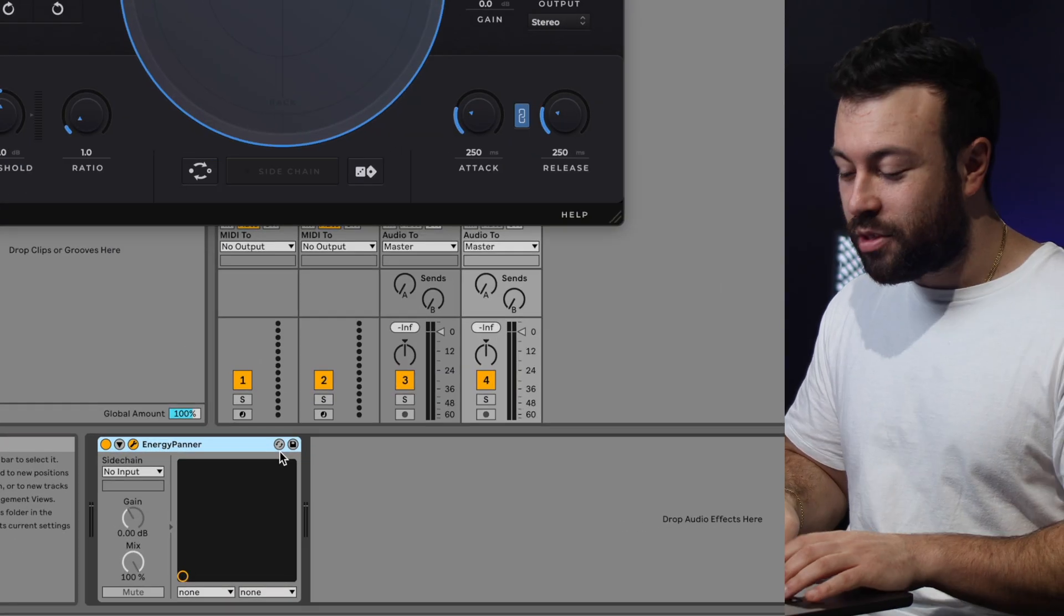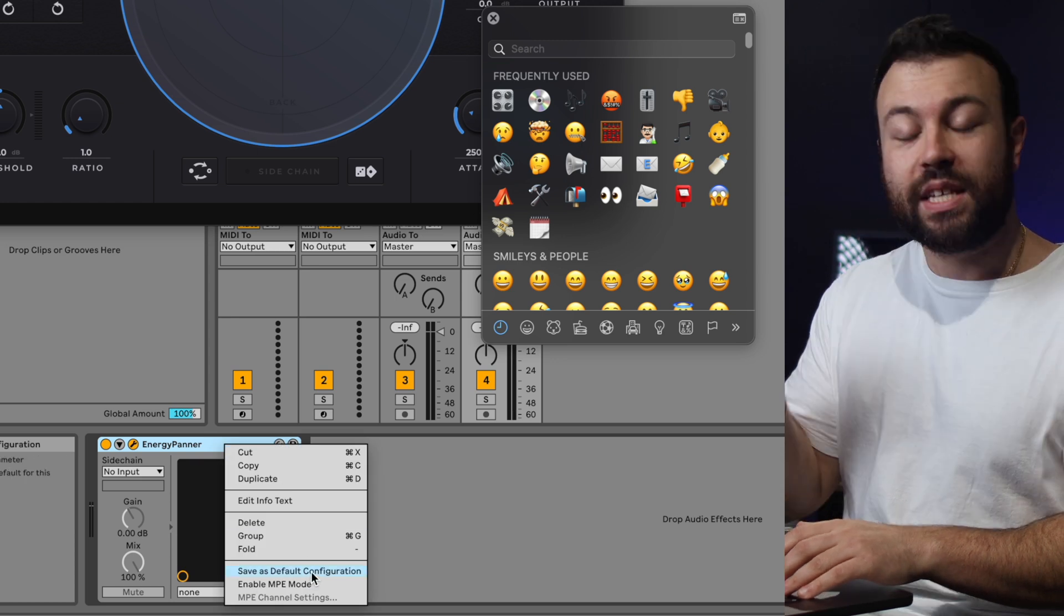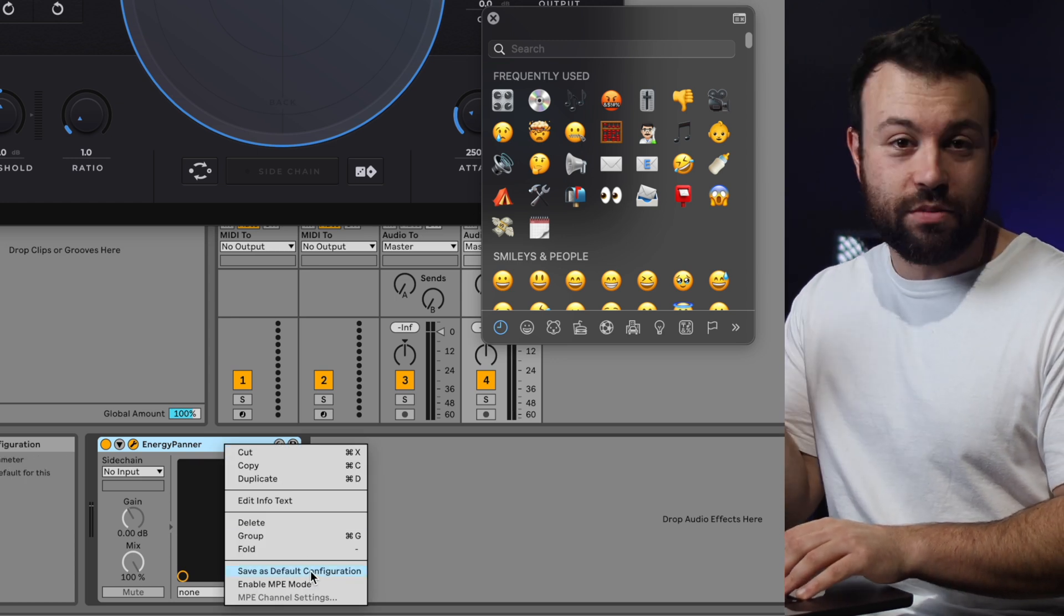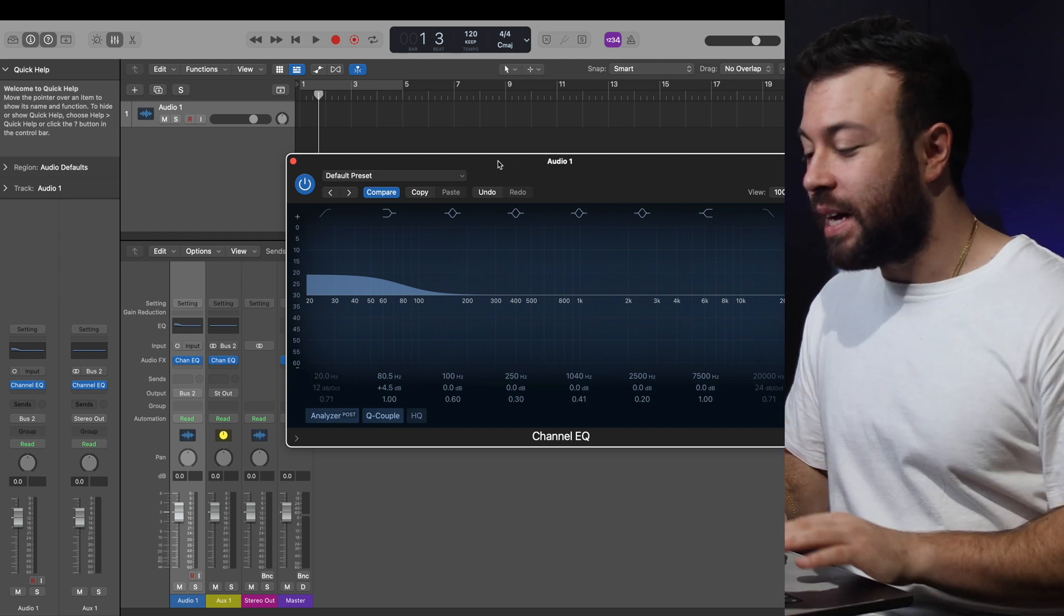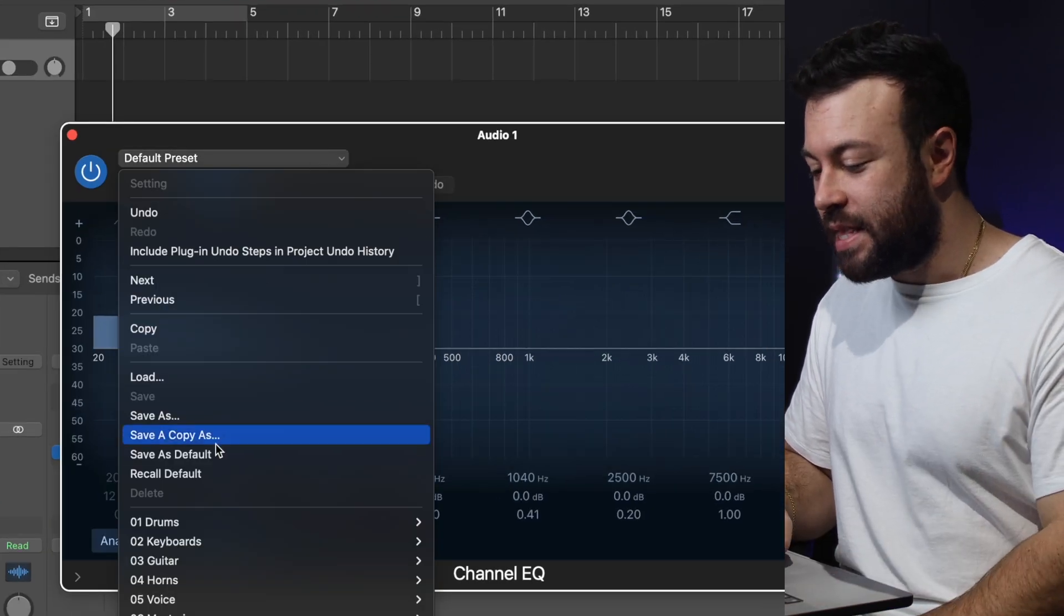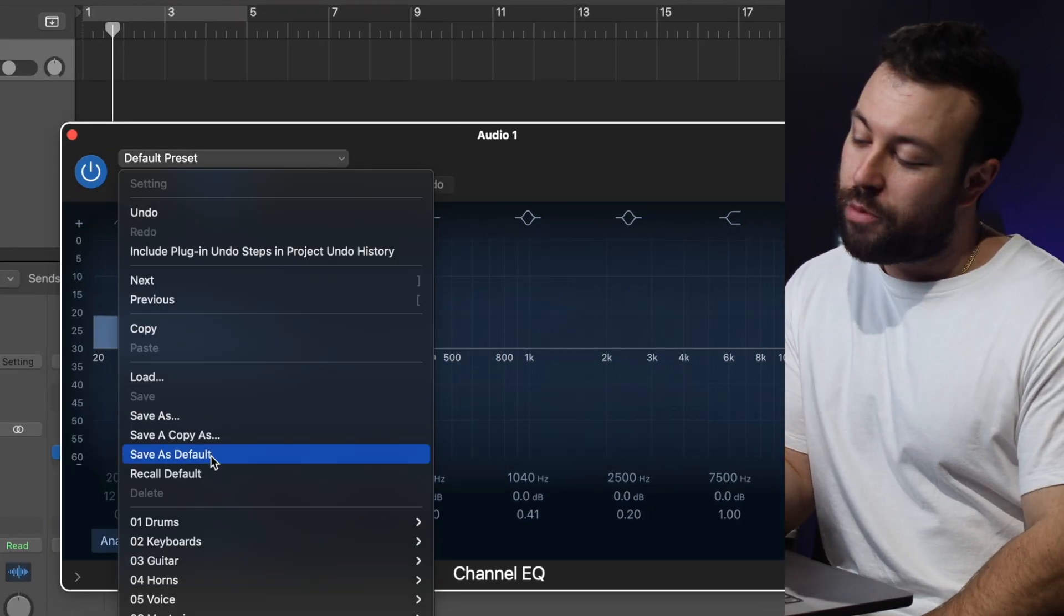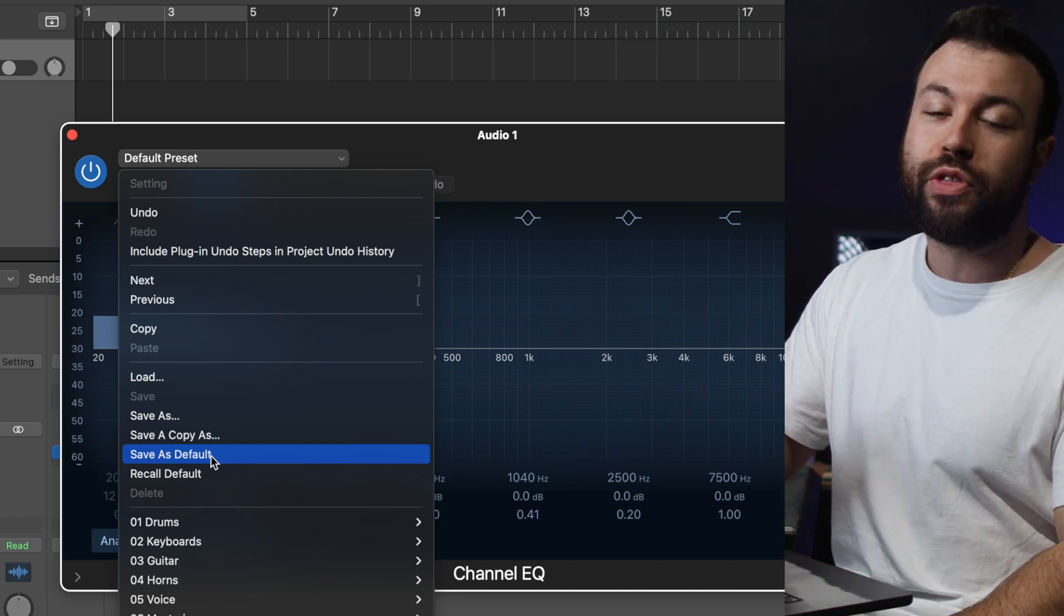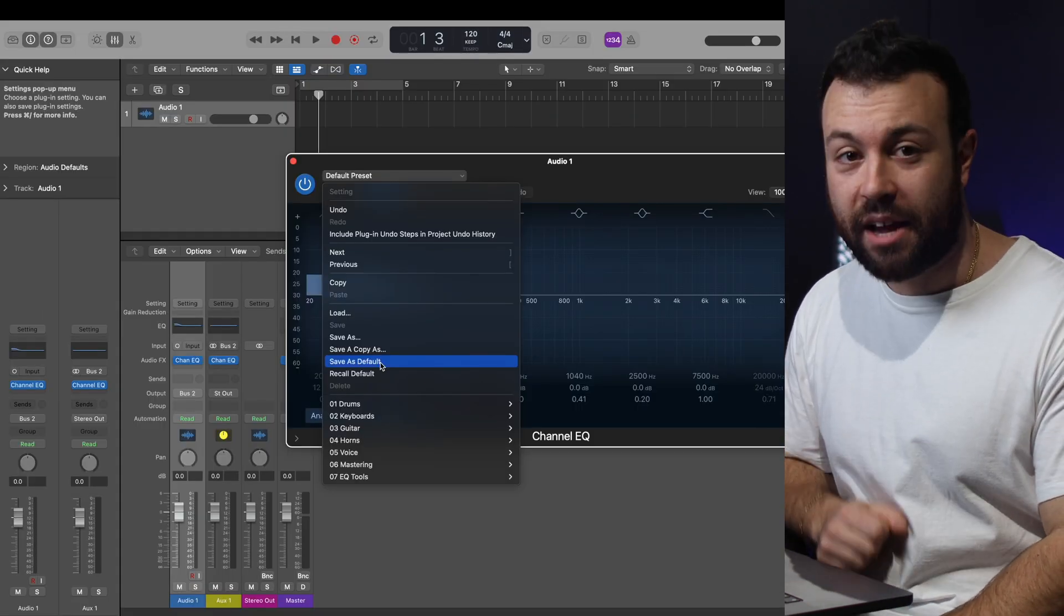In Ableton, it's as simple as Control-Right-Clicking and then going Save as Default Configuration, which is really good. And in Logic, on your Plugin Setup pop-up menu, if you just click down there and then go Save as Default, every time you open up that plugin, it'll open up with those settings you've saved.